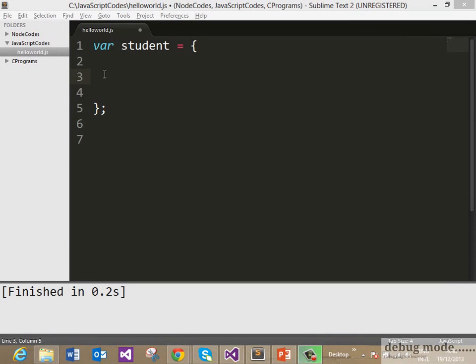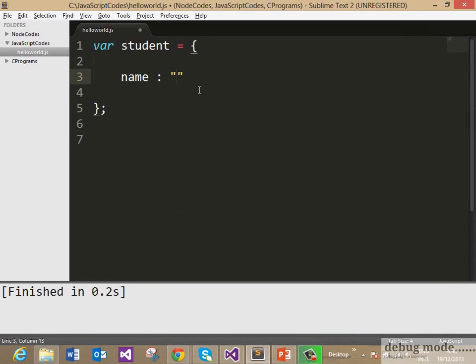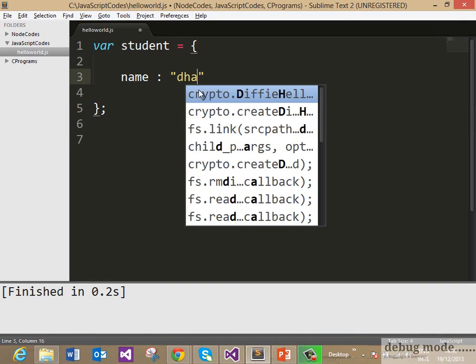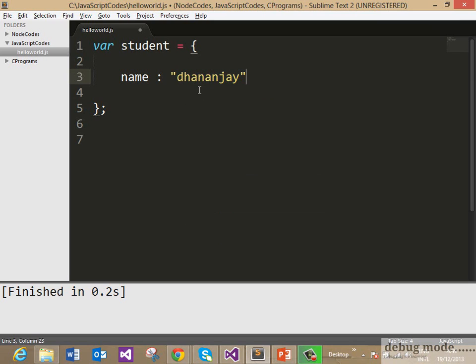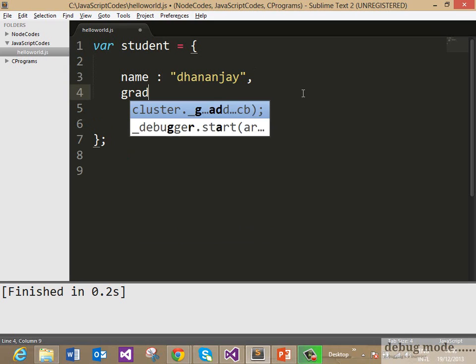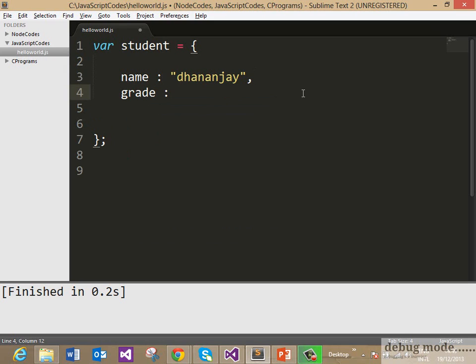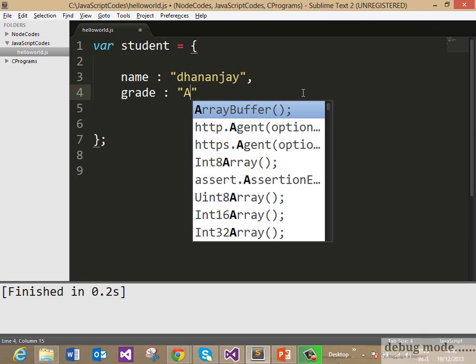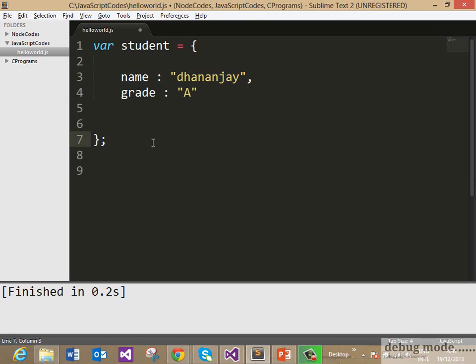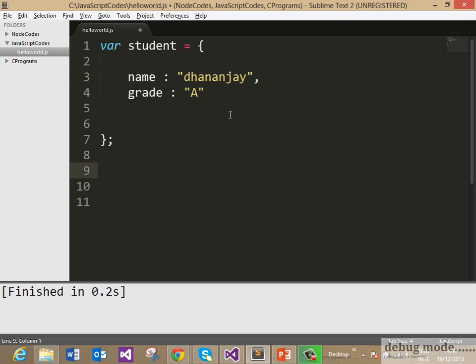Now let us go ahead and create properties for this object. If we want to create a property name, we need to put name and value. So properties would be created as name and value here and we can give a name here as Dhananjay. To create the next property, put a comma here and we can create another property. We are creating grade here and I am calling that A. So this is the way you can put properties here.